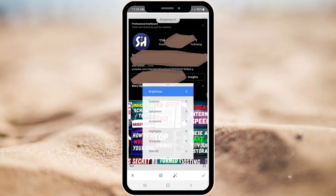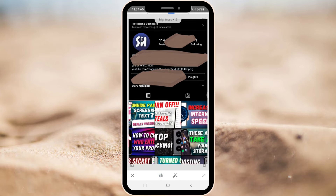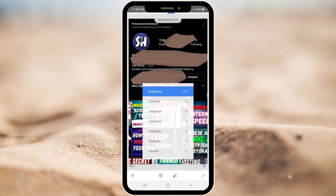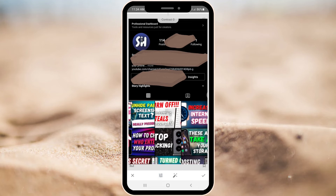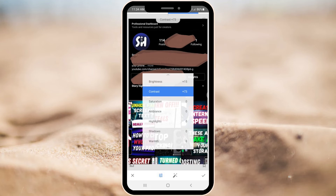Brightness will be about plus 10, maybe even 15, around that. Then contrast — I really suggest you to increase the amount of contrast, because we want to highlight our text. I think around 74, maybe 73 will be pretty enough.